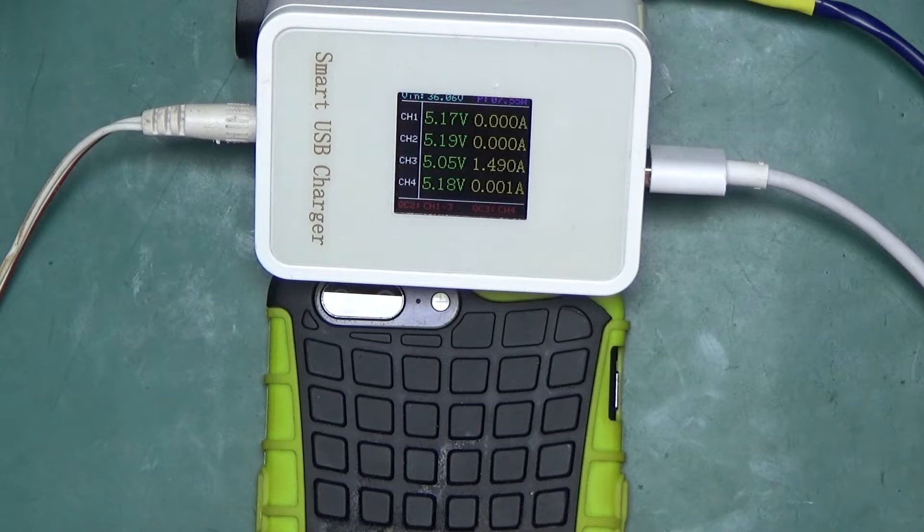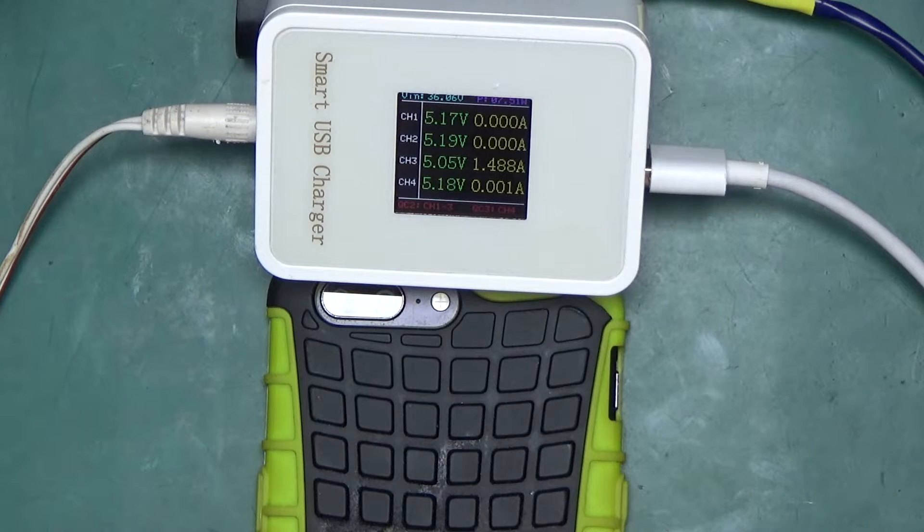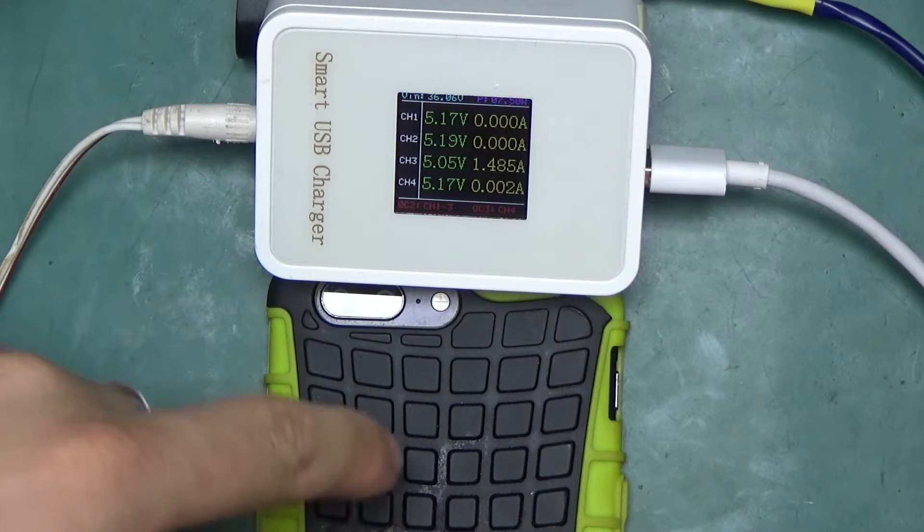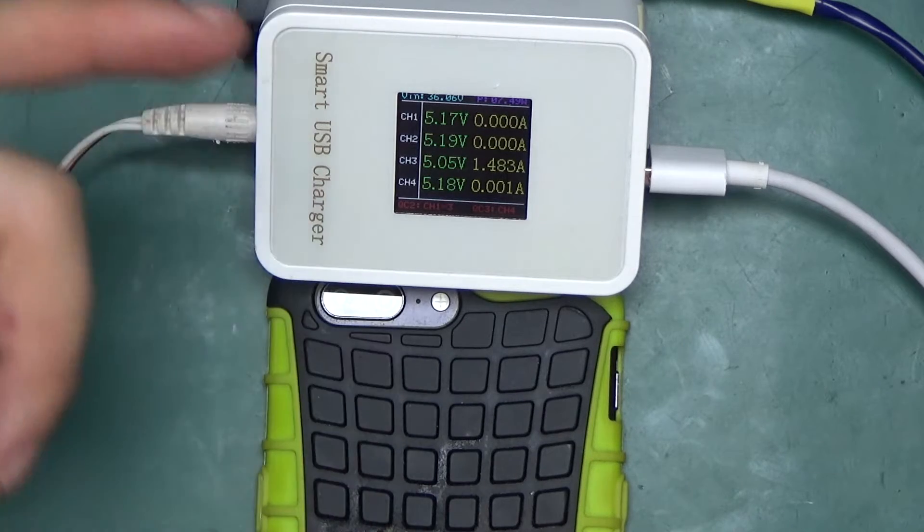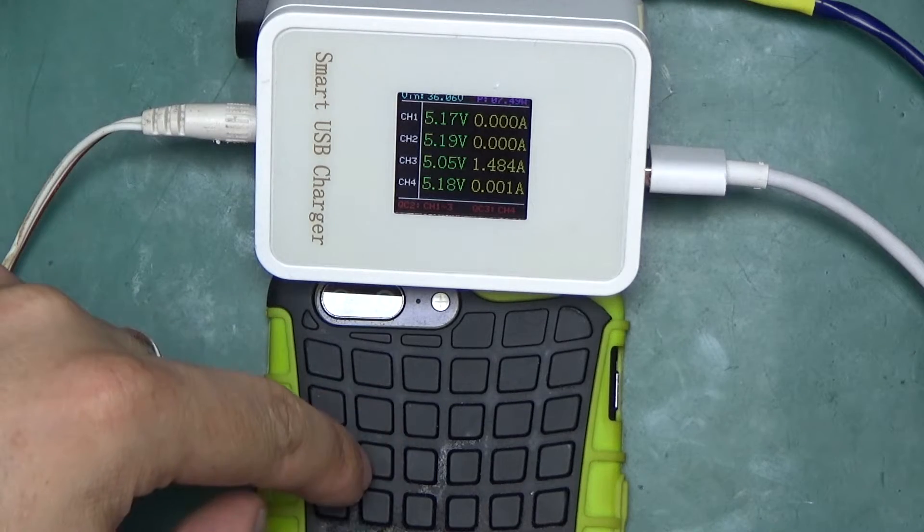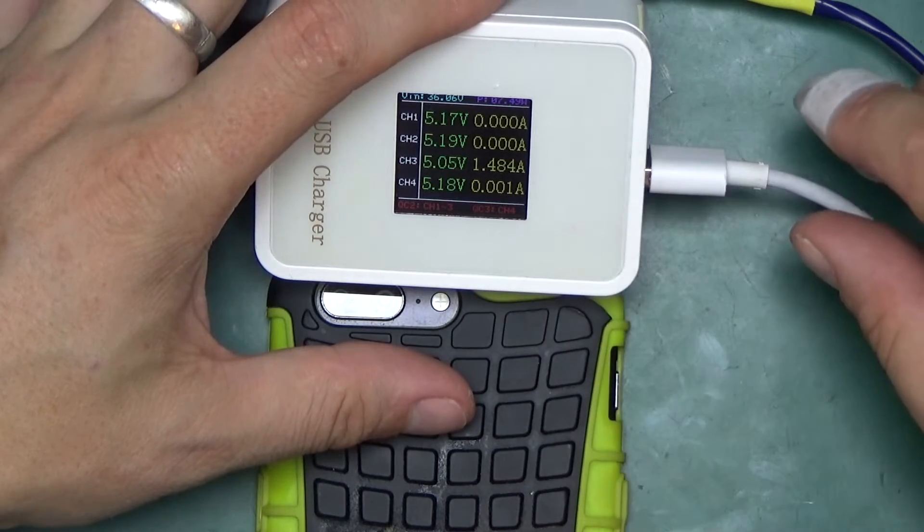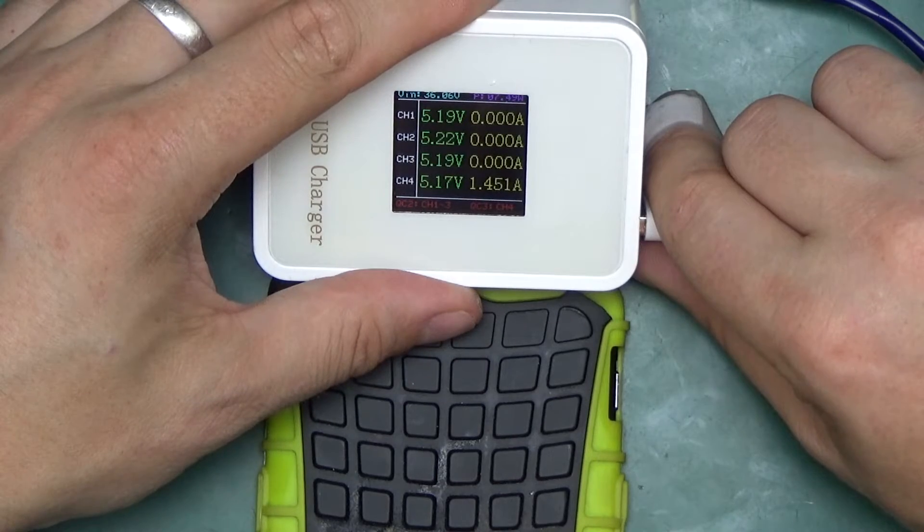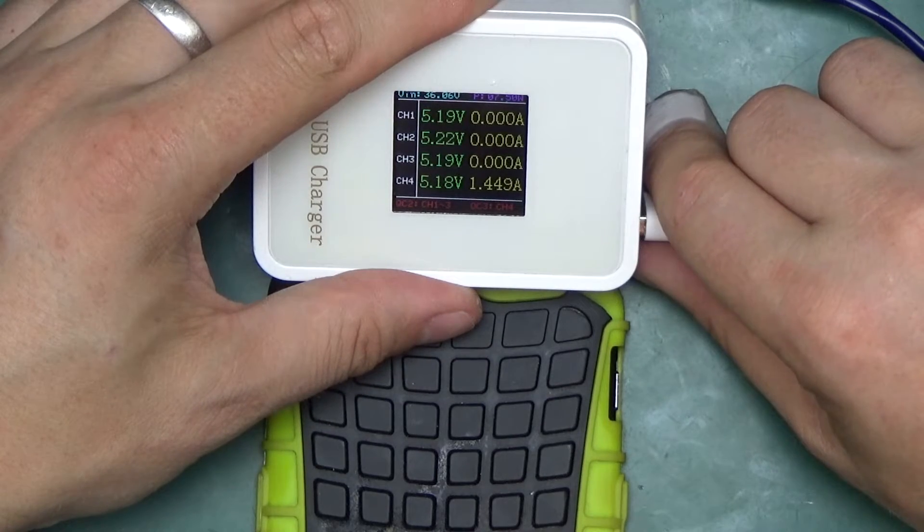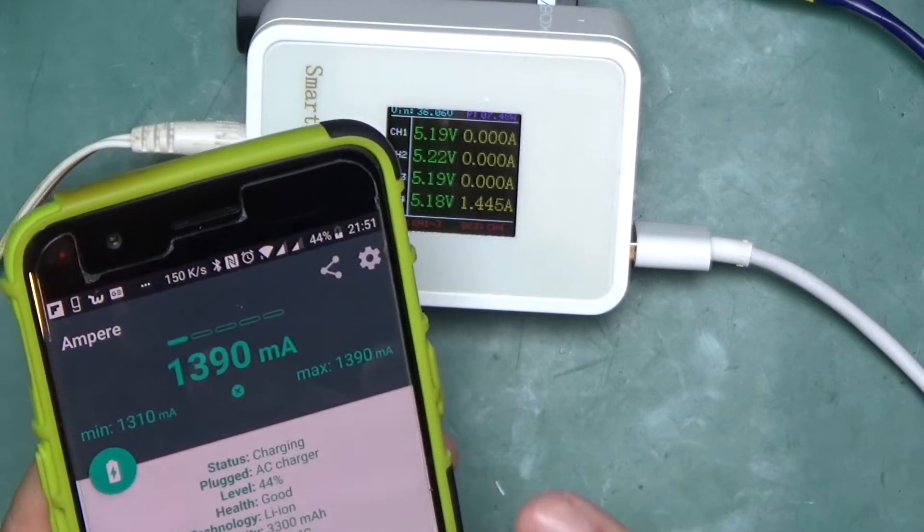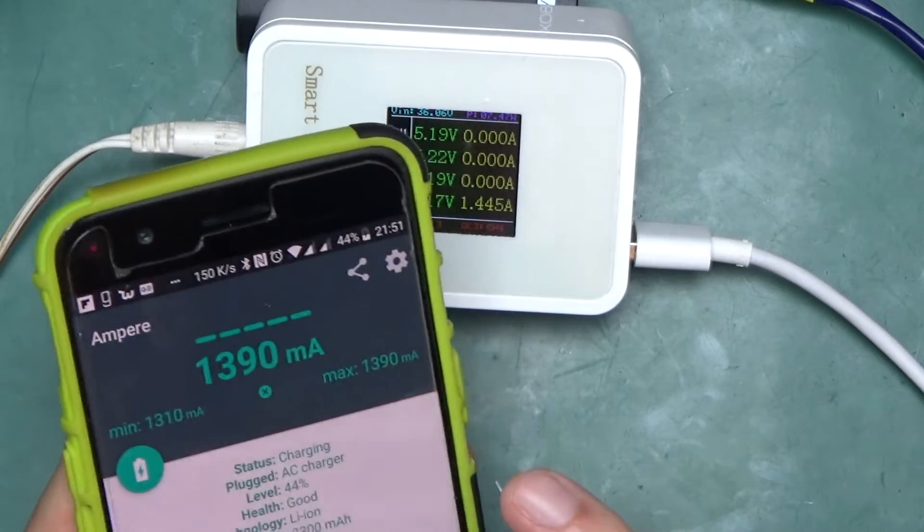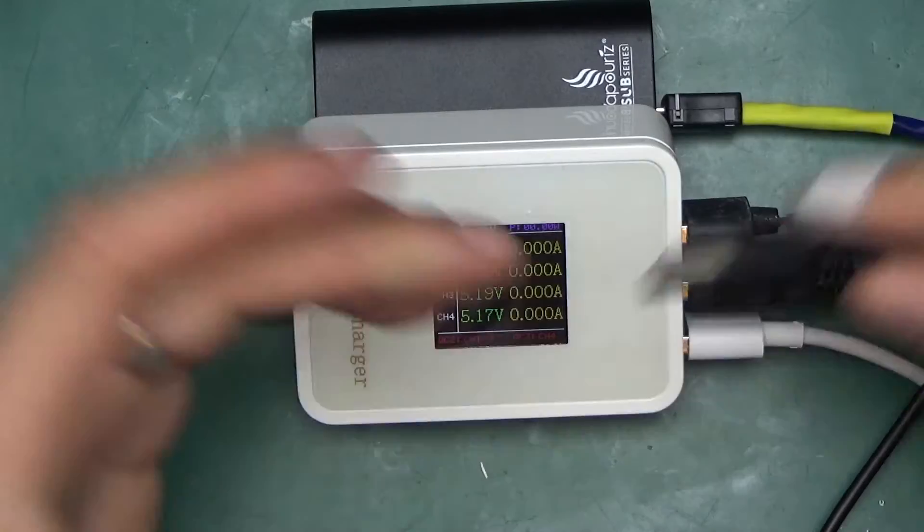1.5 amps on Quick Charge 2.0. This is a OnePlus so it actually supports the dash charger standard, so it's a little bit different than Quick Charge. Same here - 1.45 amps, no more than that. And I've also got an app on the phone to measure the charging current and it seems more or less in line.